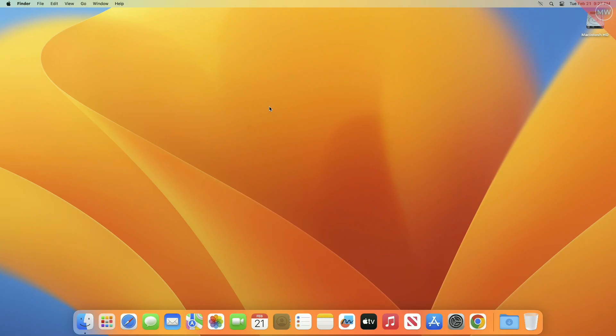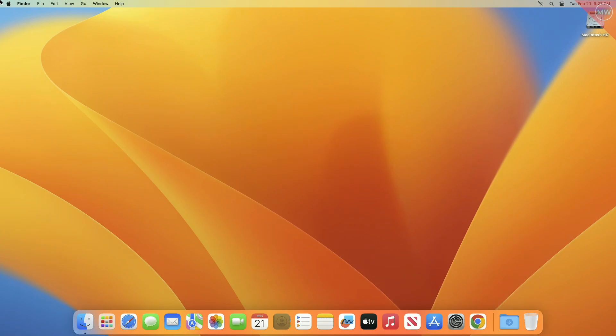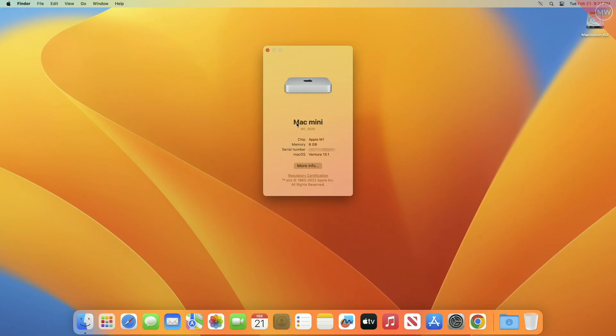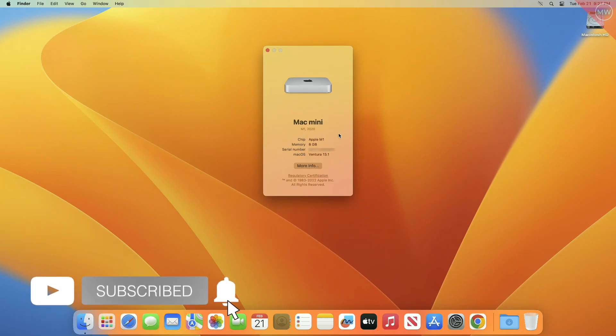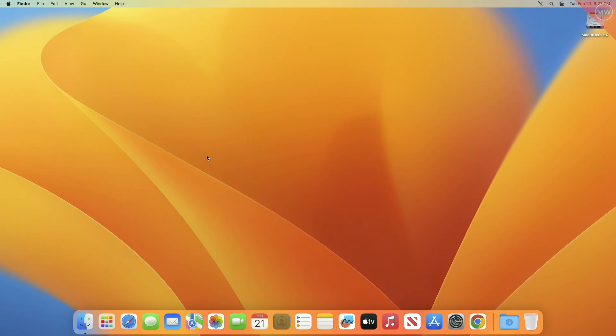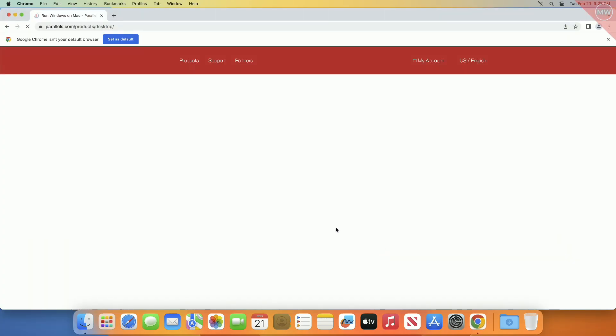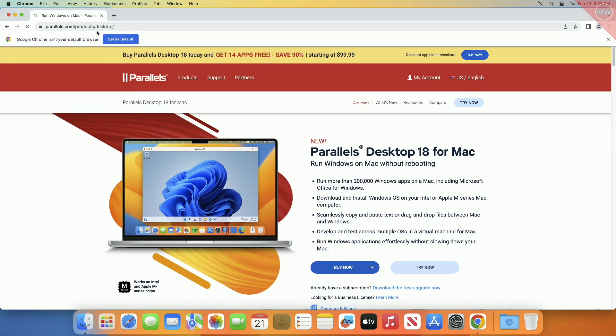Hey guys, welcome back to Macintosh Weekly. Today in this video I'm going to show how to install Windows 11 on M1 or M2 Macs. If you're new to the channel, make sure to subscribe. Now let's begin. For installing Windows 11 on M1 or M2 powered Mac, you'll need Parallels version 18. You can download it from the link given under the description.